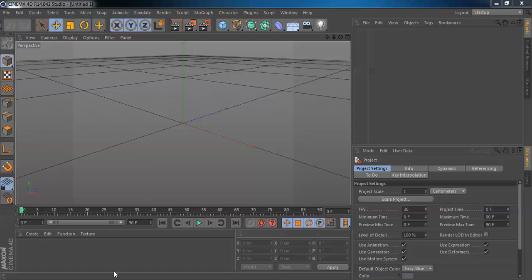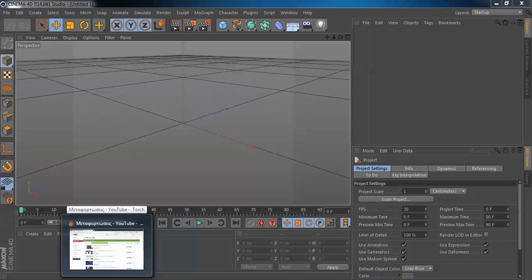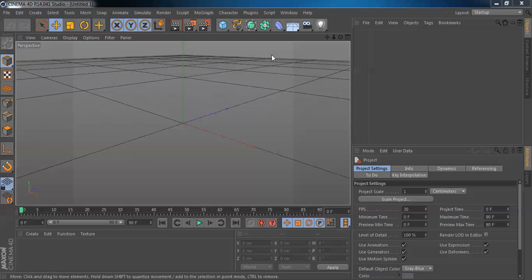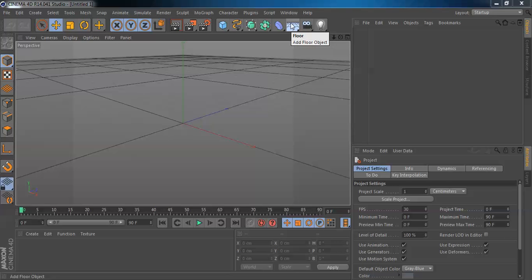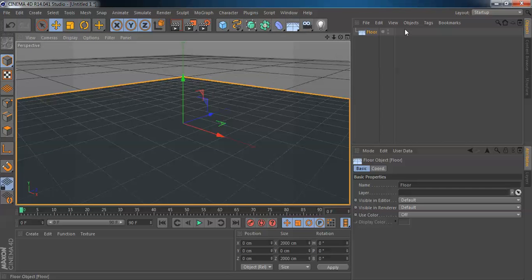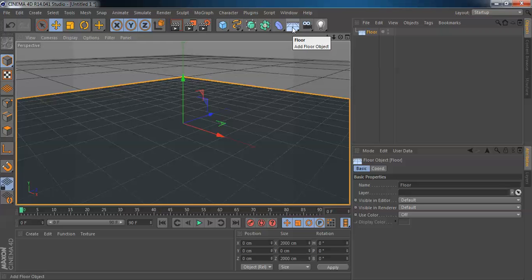This software is used by designers, architects, and a wide range of people. So all you're going to do to create a simple 3D text here — in this tutorial — I will use a floor by hitting this button.